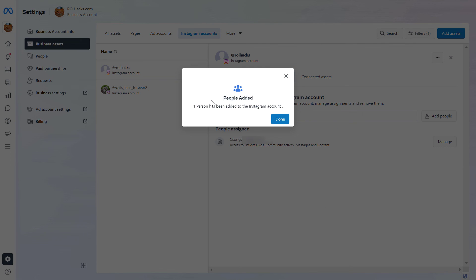As you can see, this person has been added to this Instagram page as an admin, as a manager. So they're going to be able to create and edit Instagram posts, reels, stories, run Instagram ads, reply to Instagram DMs, and more. So this is how to add an admin to an Instagram page.